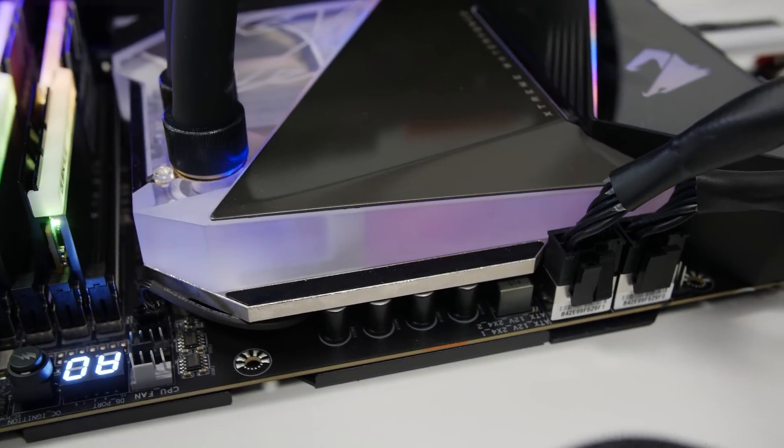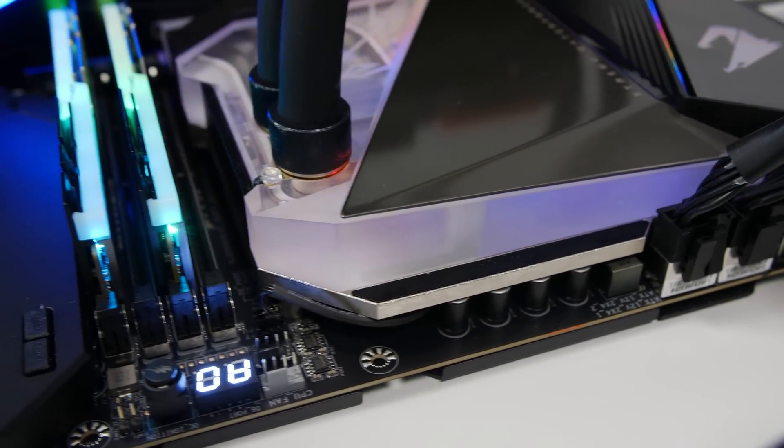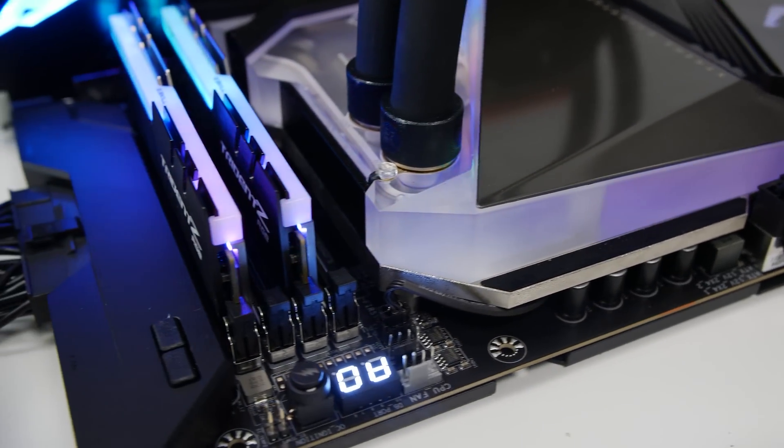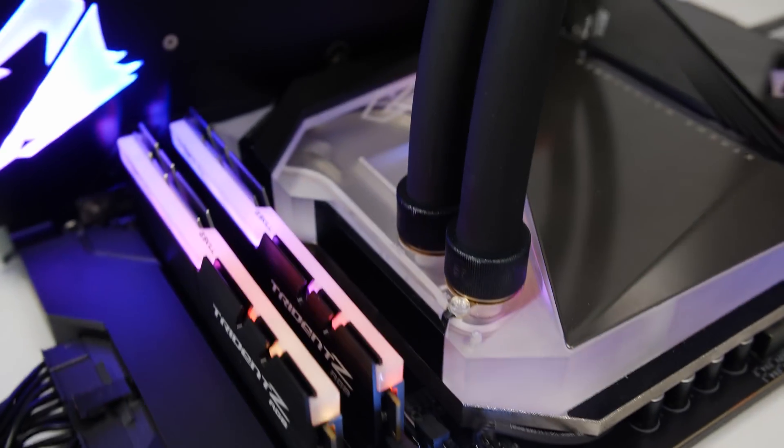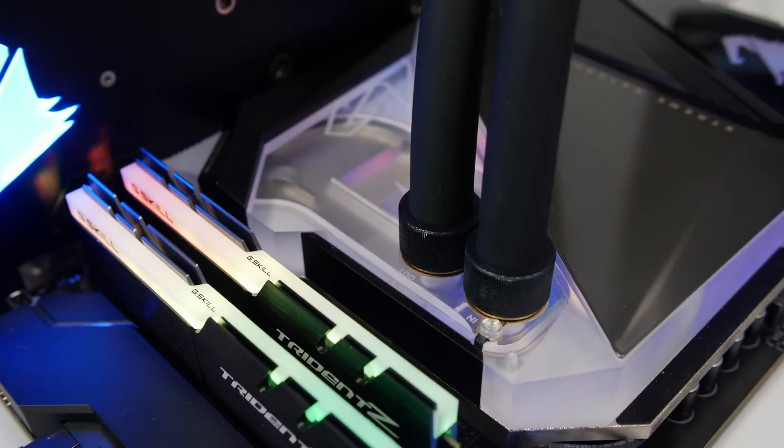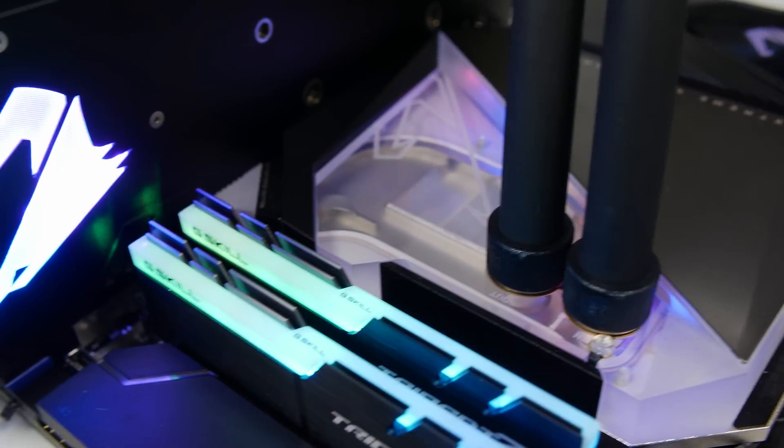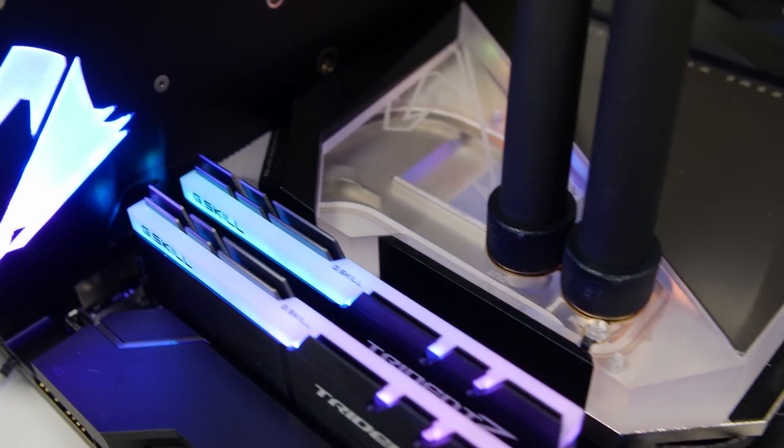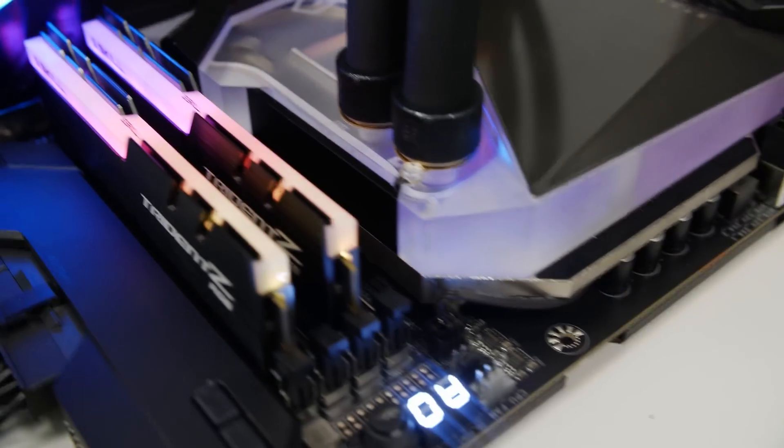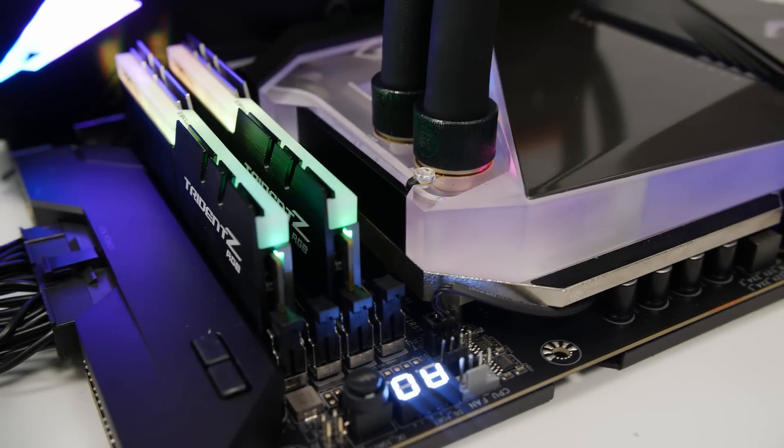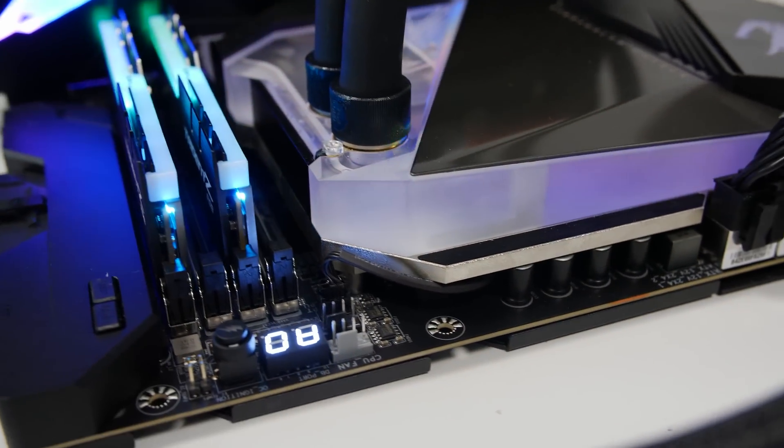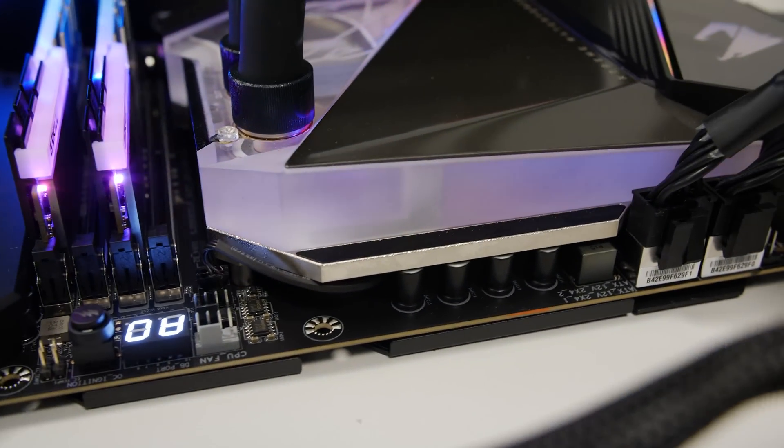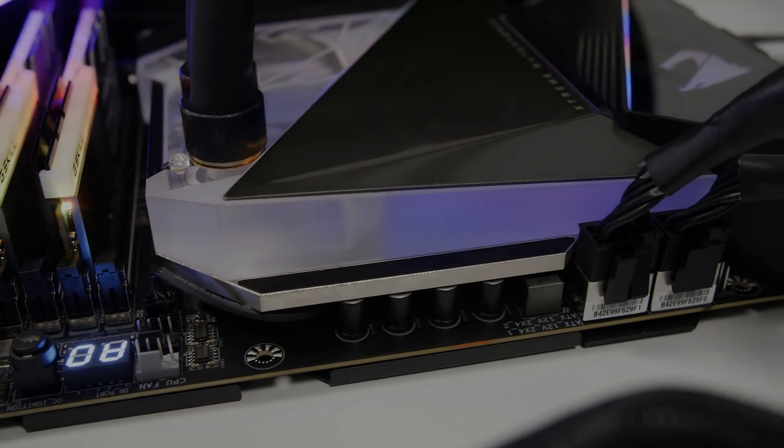And here on the monoblock. Definitely some condensation going on. More on the fittings but also on the side of the monoblock and on the copper. Should be the right time to just stop.